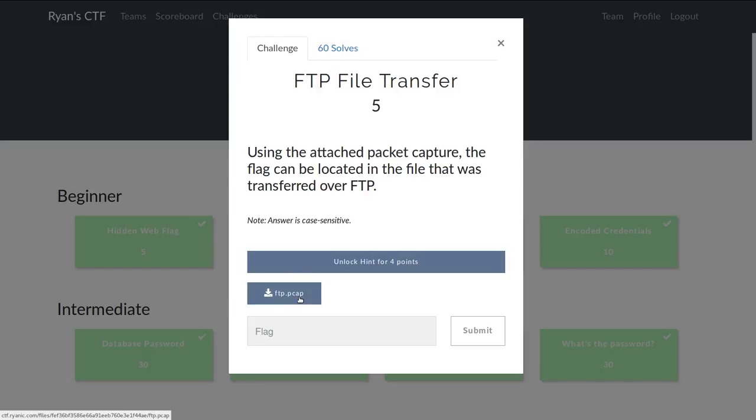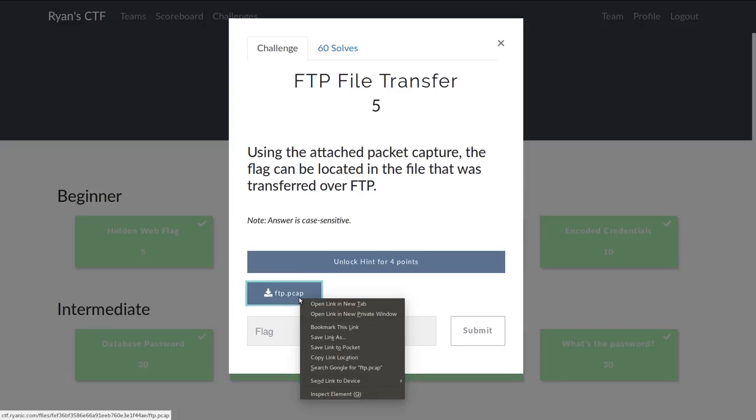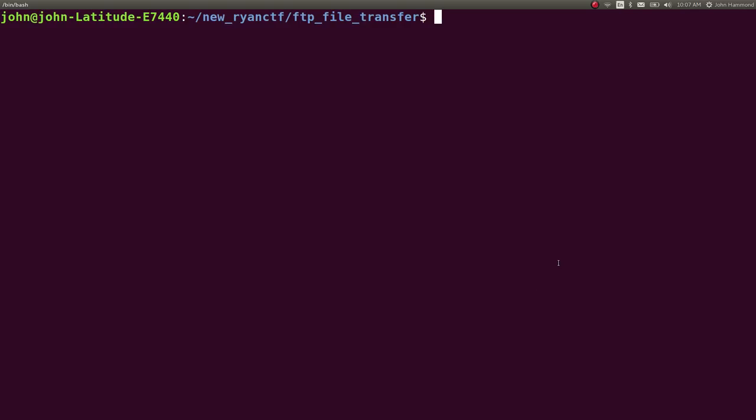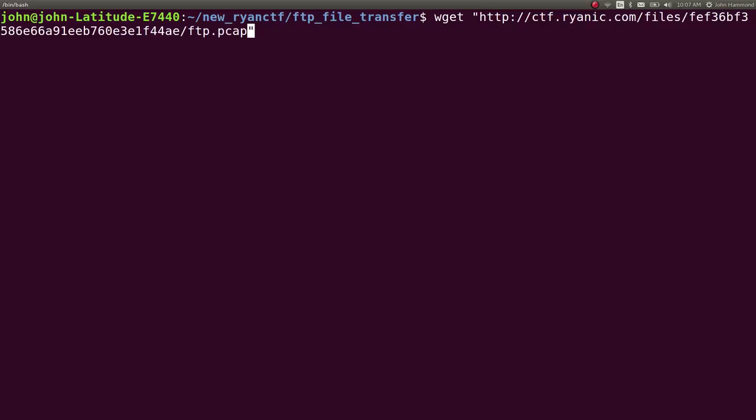or a packet capture, that we can open up in Vue and Wireshark. So I'm going to copy this link location. I'll just wget it into my command line here.